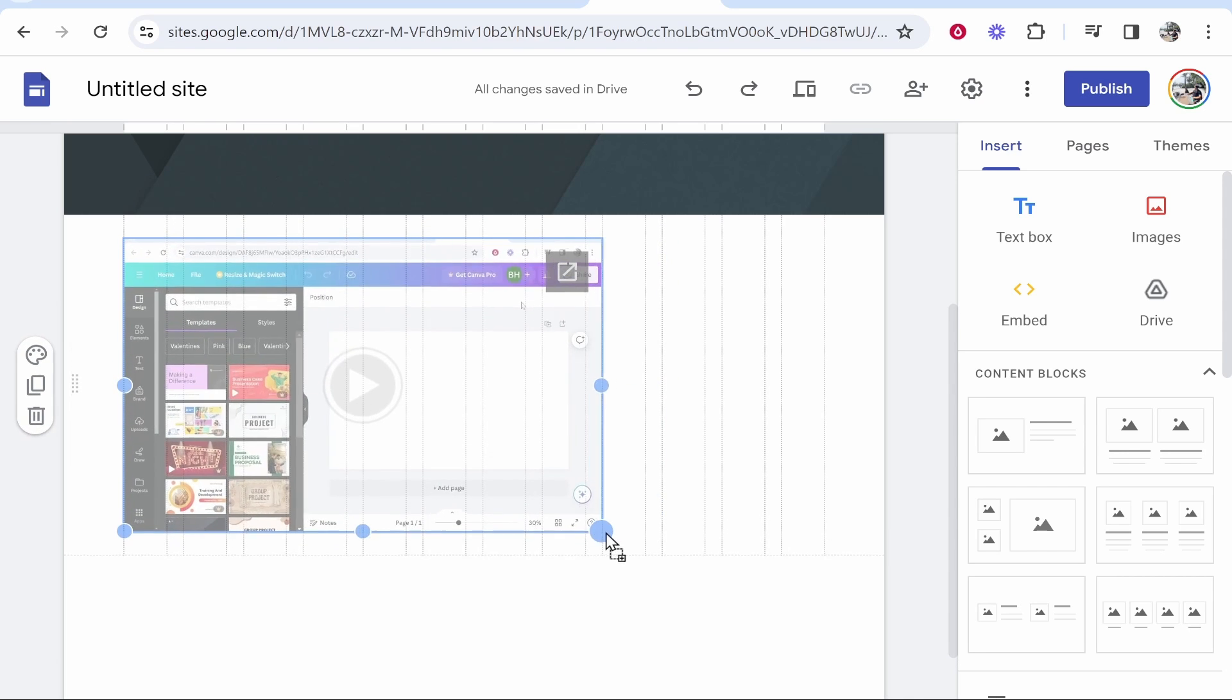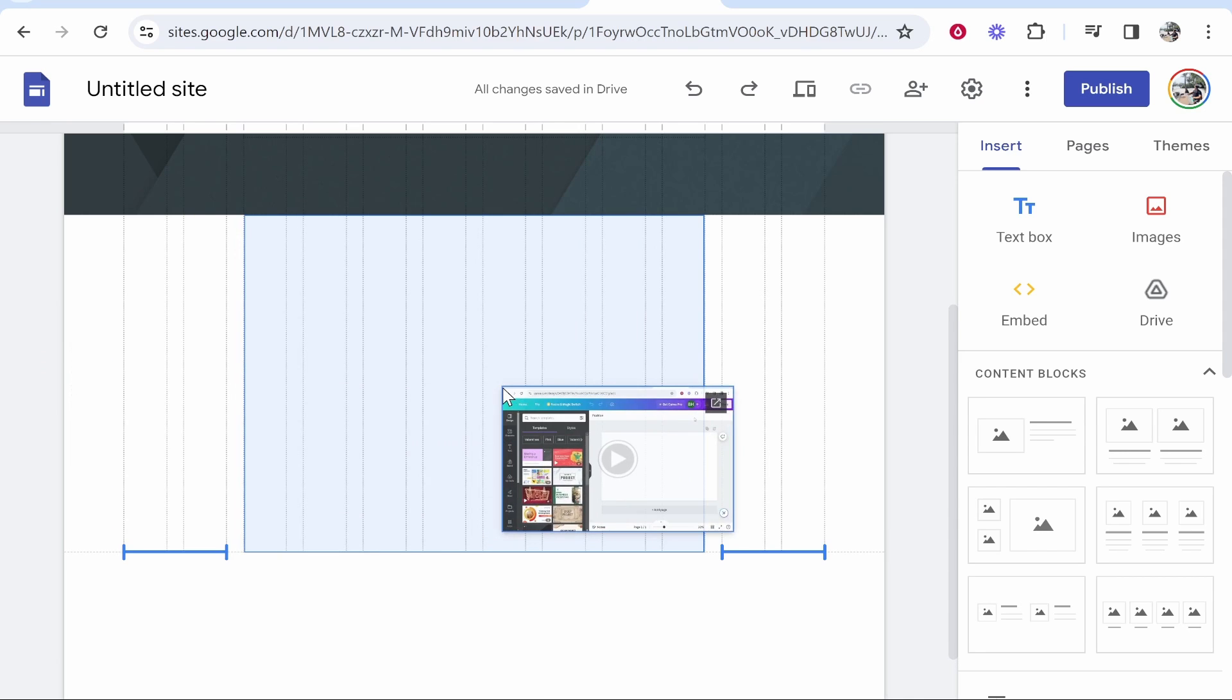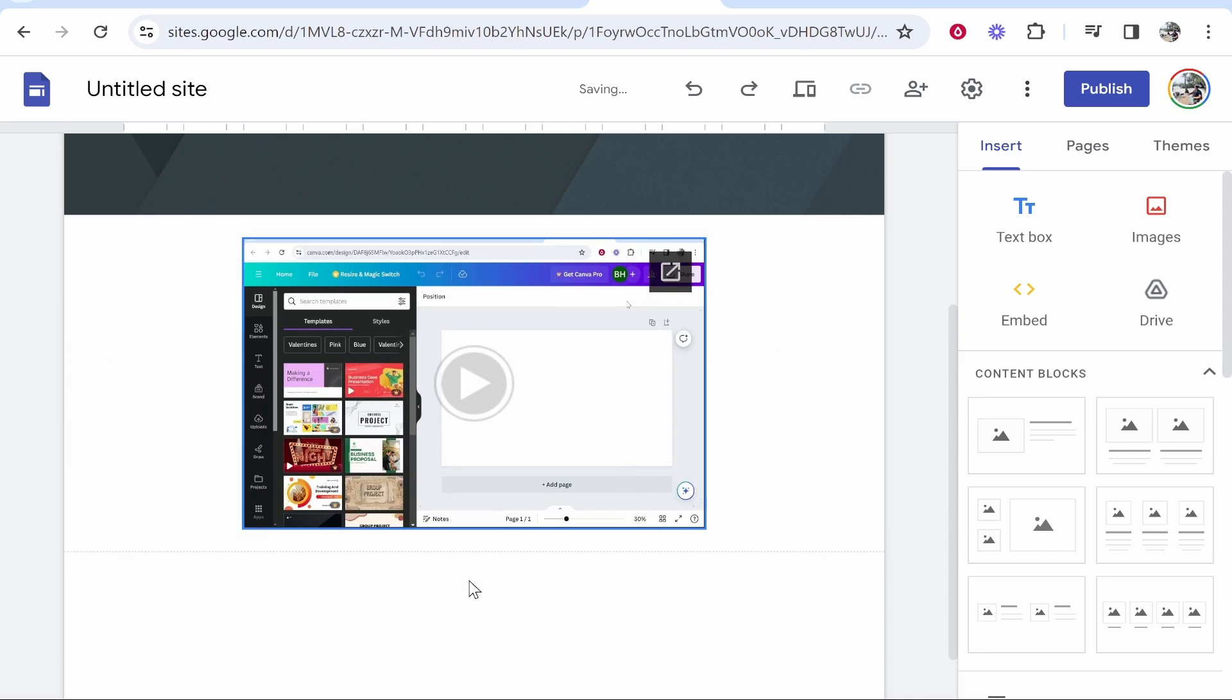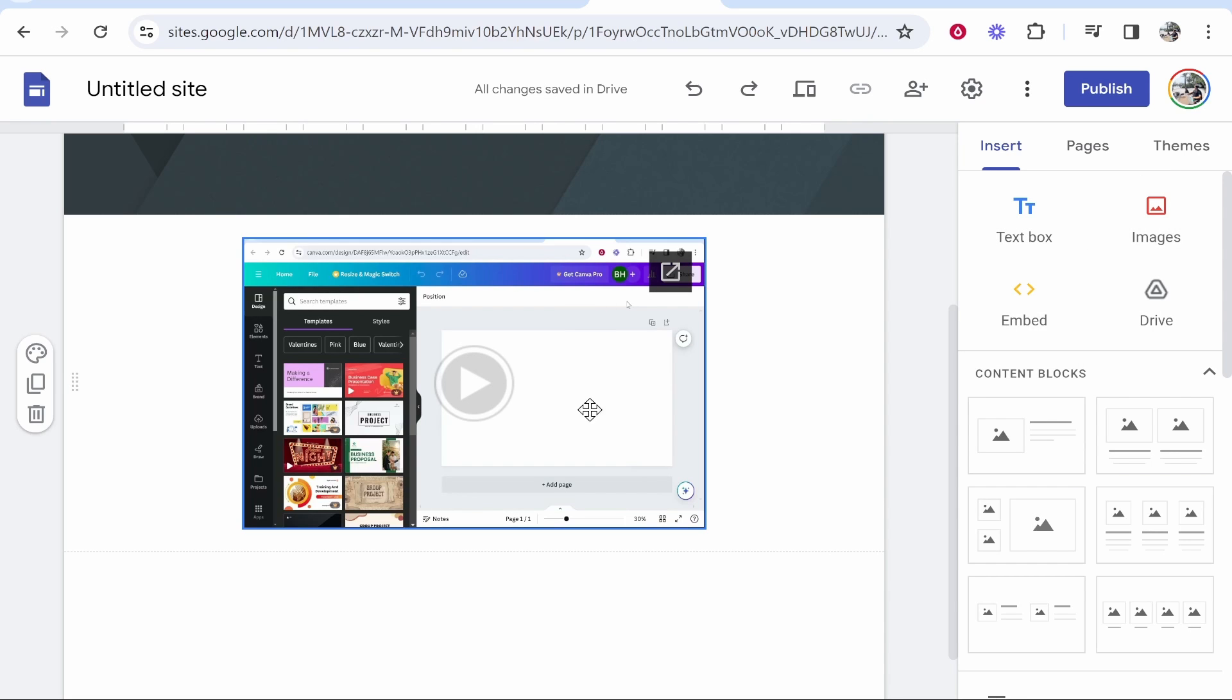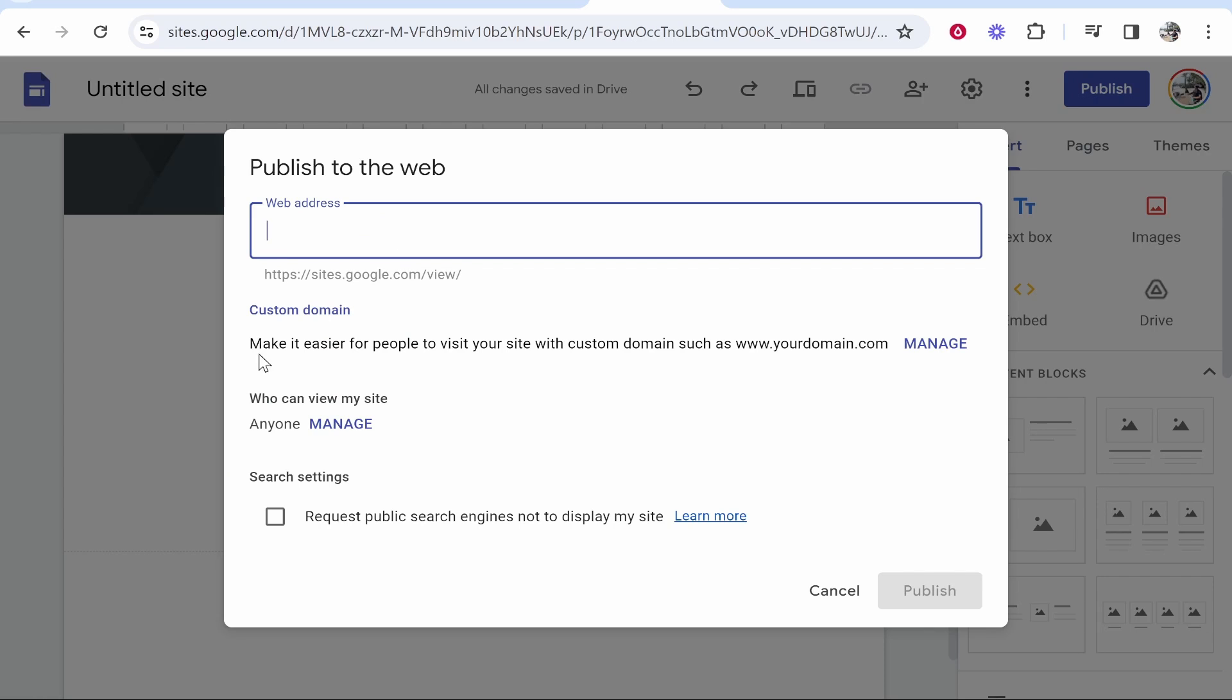You can then resize it however you want. So once you're happy with the sizing you can also move this around and add any other elements to your website. Once you're happy publish in the top right hand corner.